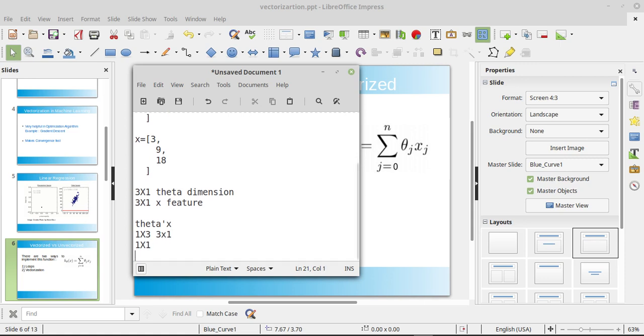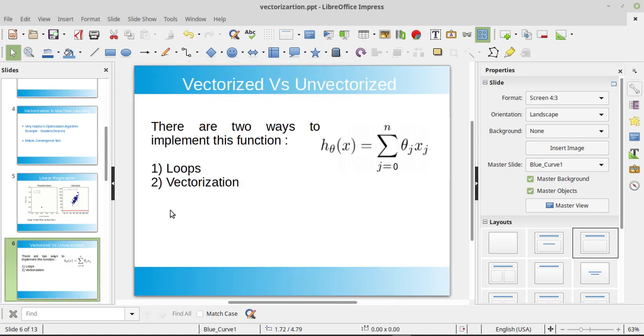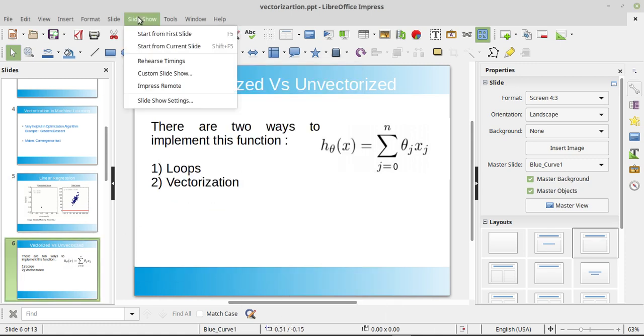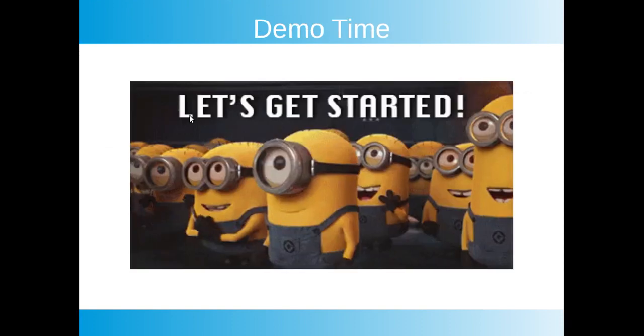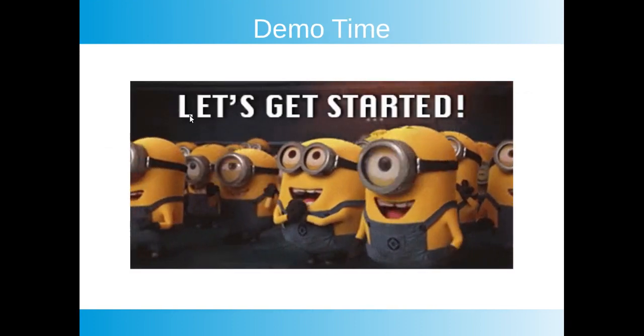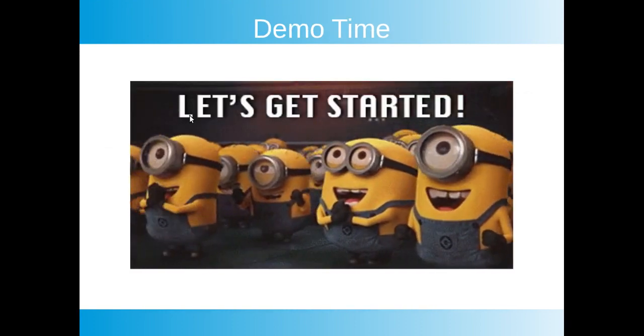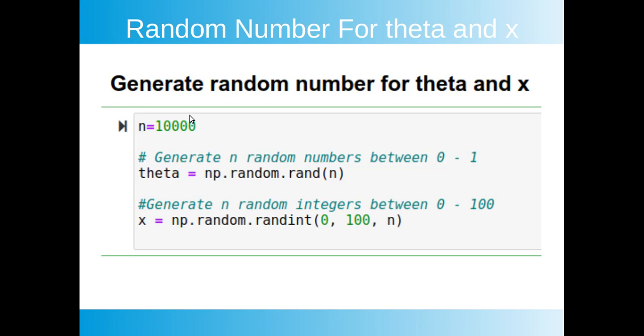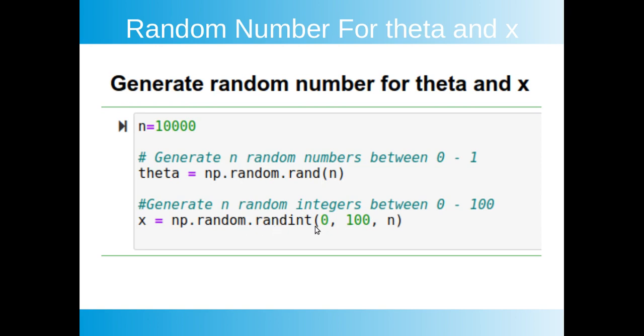Let's quickly look at it. Okay, demo time. Let's get started. Okay we are here, we have generated some random numbers for theta and x. Here I am using n equals to 10,000 features. We will also change this number, don't worry about it. So this function is generating random numbers between 0 and 1, then this randint function generates numbers between 0 and 100, and there are n numbers where it generates, right?